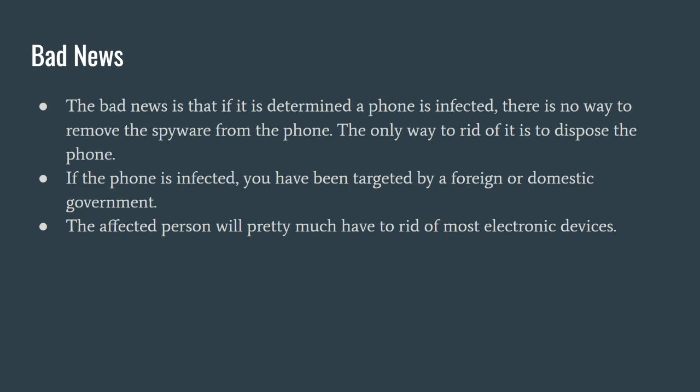However, the bad news is that if a phone is infected, there's no way to get rid of this. The only way to get rid of it is to throw away the phone. And if you have been targeted, then that's really bad. It's kind of hard to get out of it. I mean, you've been targeted by a government or a foreign government. The affected person will pretty much have to get rid of most electronic devices as well.